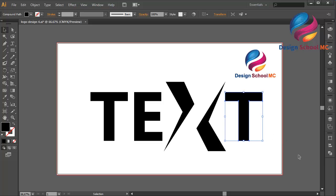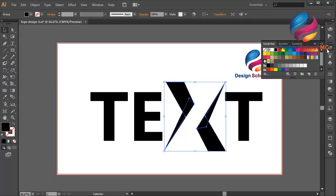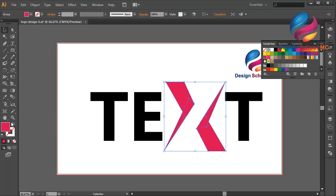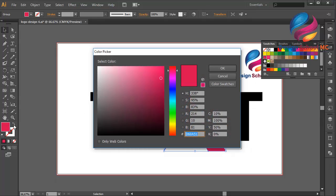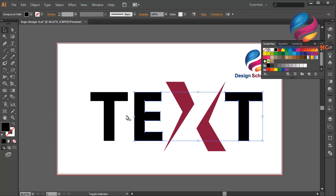I will change the X color to maybe a purple — a little bit darker. Double-click on the fill, scroll down, enter my color code, and click OK.